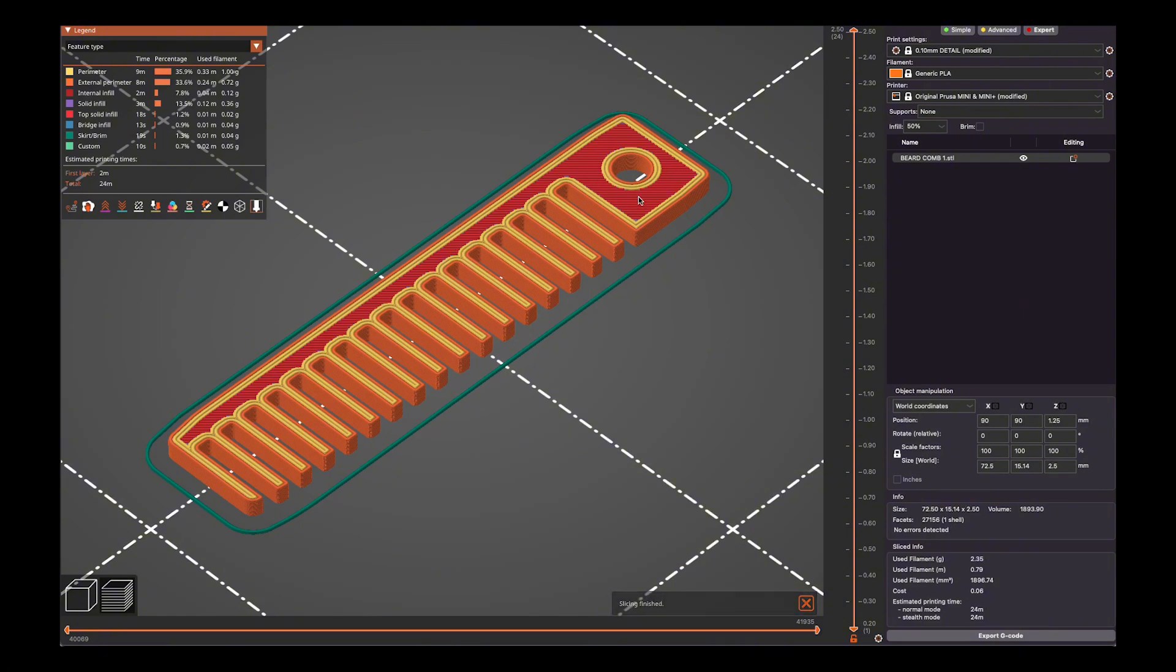So I'm going to hit slice, and that's going to show me the print pattern for each layer of filament as it goes. And then I'm going to export the G-code, which is the dialog that the printer actually reads so it can convert the 3D file into an actual 3D part. And that's it. Now we're ready to print.